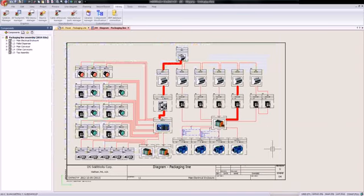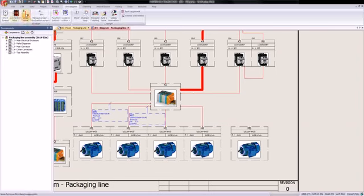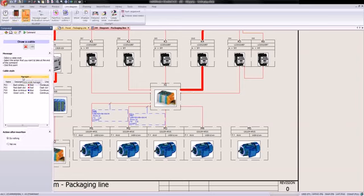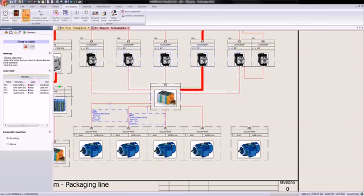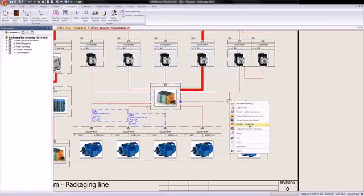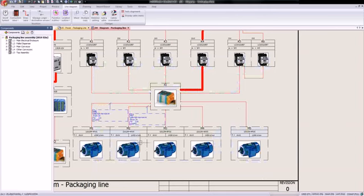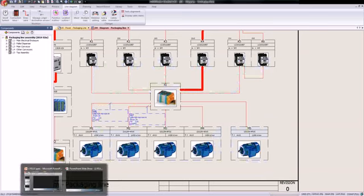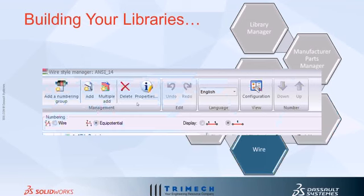Now let's go ahead and use a motor here. I'll drop in a motor symbol and draw in that cable. We can see it's connected to our terminal strip going to our motor. Everything looks good there. Now let's talk about wires. Wires actually have their own wire style manager, and this is kind of hidden — one of the things I'd like you to pay attention to is where this is located because it's not in a place you'd normally see.